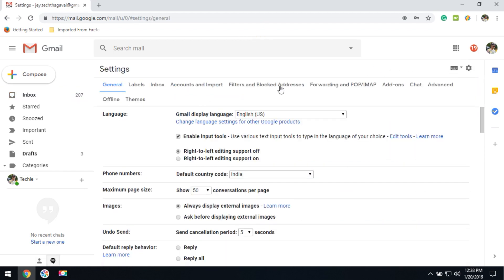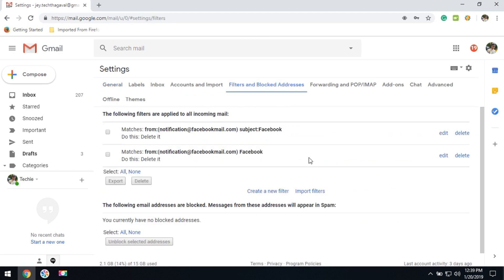Then click on the filter and blocked address. Here all of the filters will be displayed. You can edit or delete the filters. Thanks for watching this tutorial. If you would like more technology videos, subscribe to this channel.